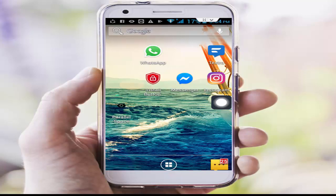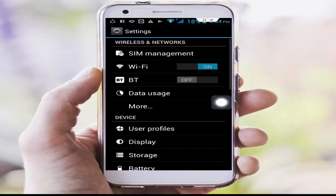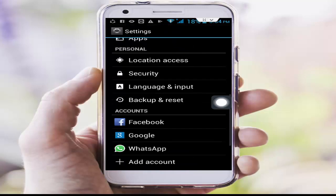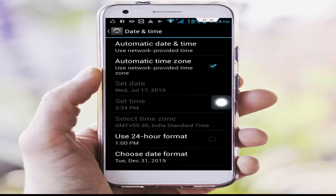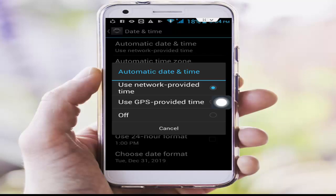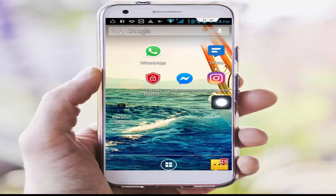I will show you many steps to fix this problem. First, simply set your date and time. Go to phone settings, scroll down, tap on Date and Time. First, tap on Automatic Date and Time, then tap on Use Network Provided Time. Next, check Automatic Time Zone.